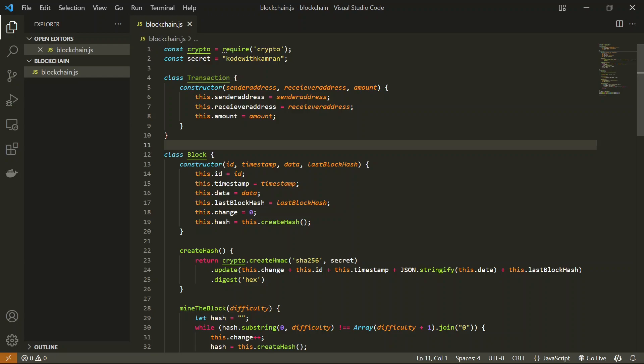One important concept to keep in mind: we do not mine a block for each transaction. Whenever we do a transaction we are not going to create a new block. Instead, we are going to store all the transactions happening on this blockchain, and once there are a bunch of transactions in hand then we create a new block. Bitcoin mines a new block every 10 minutes and we are going to follow the same pattern.